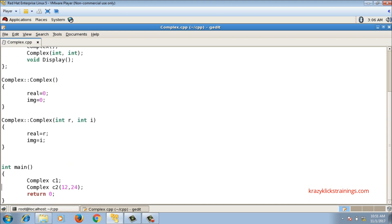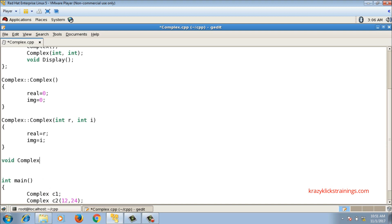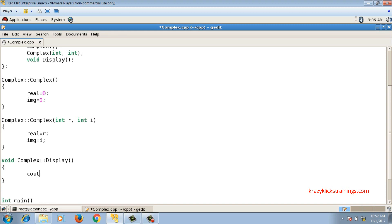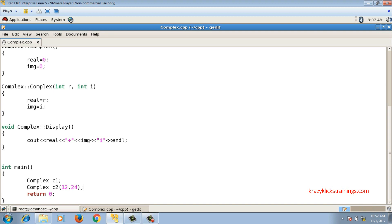For the display function, I write void, class name complex, scope resolution operator, and function name display. Inside, I display the number in a plus bi format: first real, then a plus sign, then imaginary, then I, then endl. I then call c1.display() and c2.display() in main.